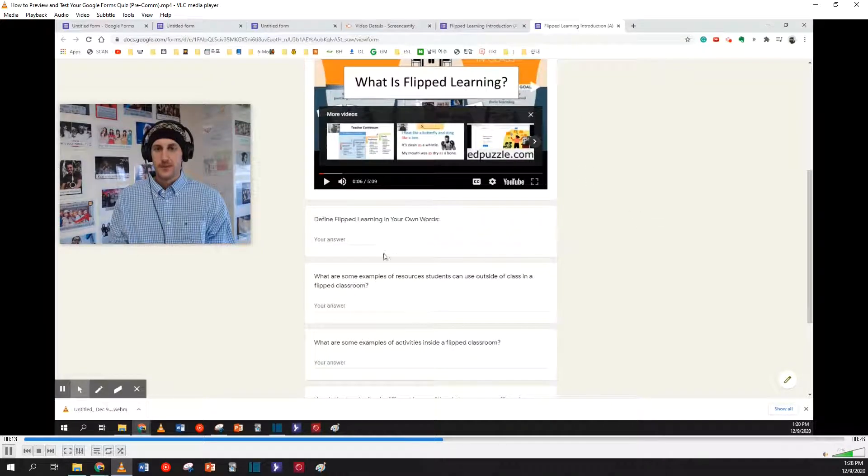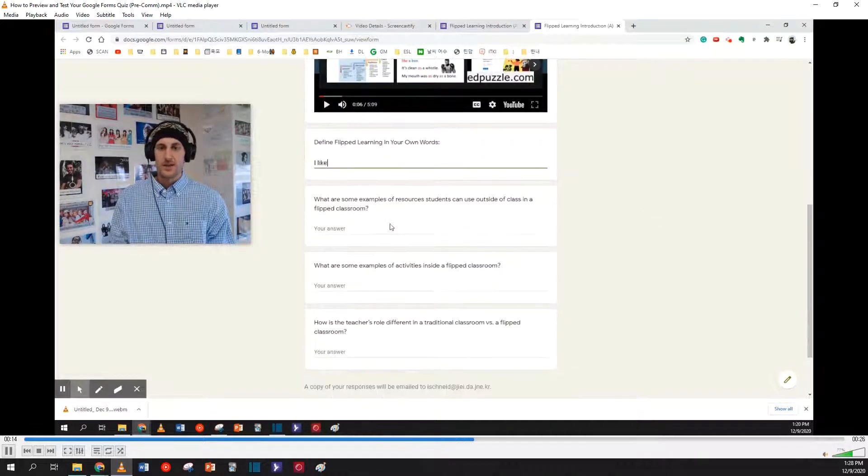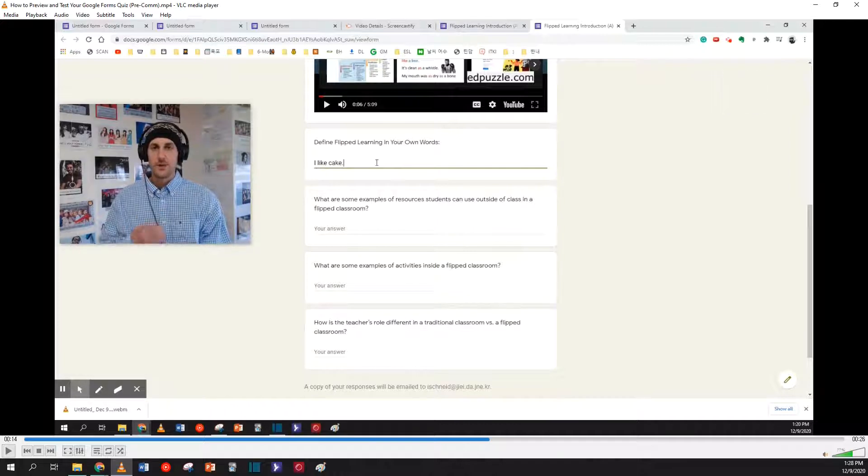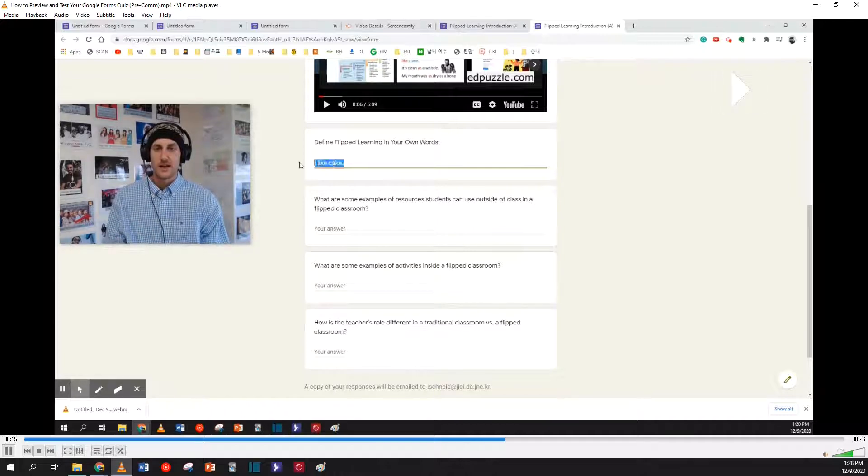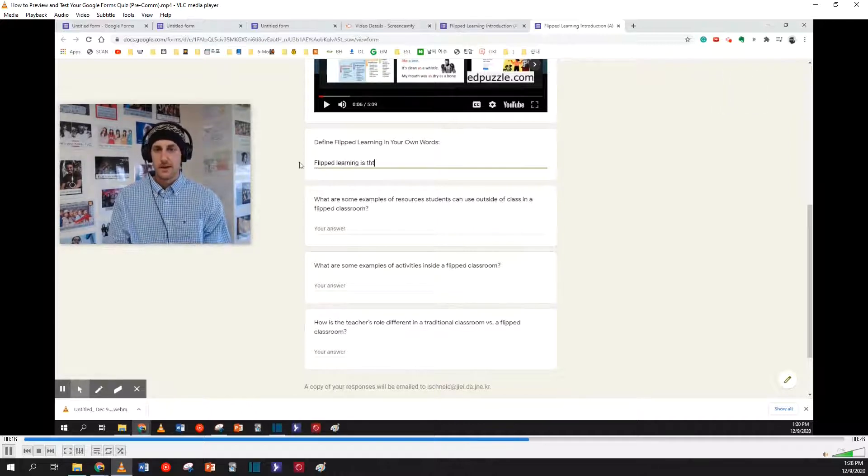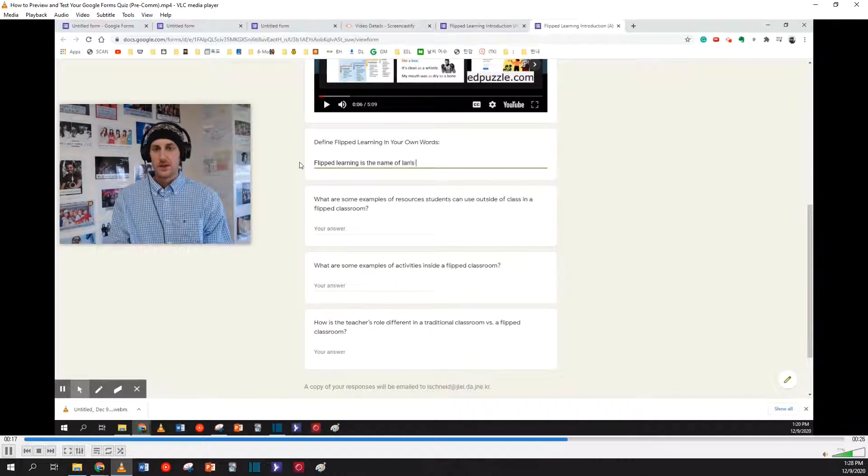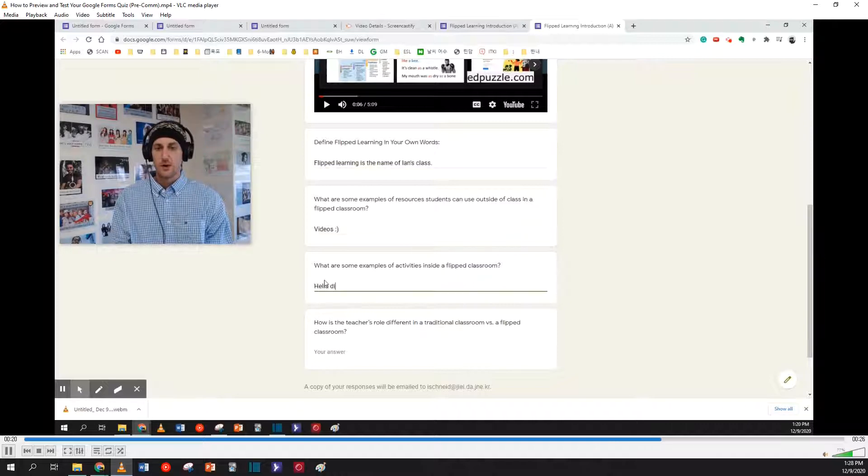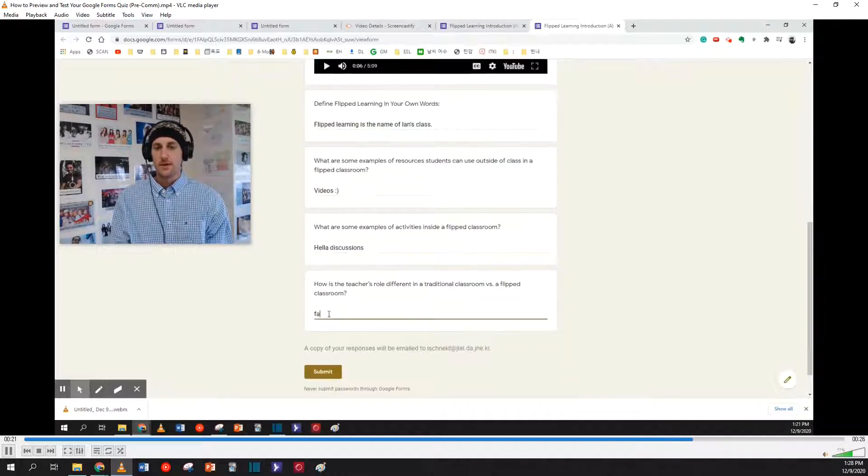After that, maybe practice answering your questions. They don't have to be perfect answers. Just make sure that you can submit your form without any problems.